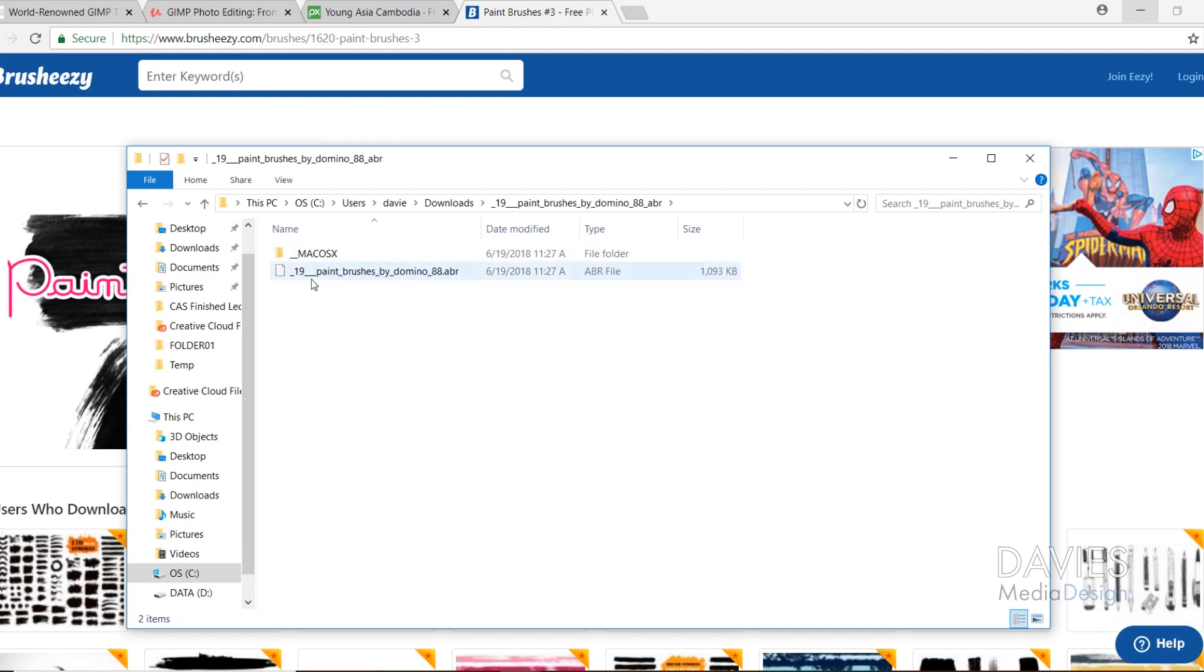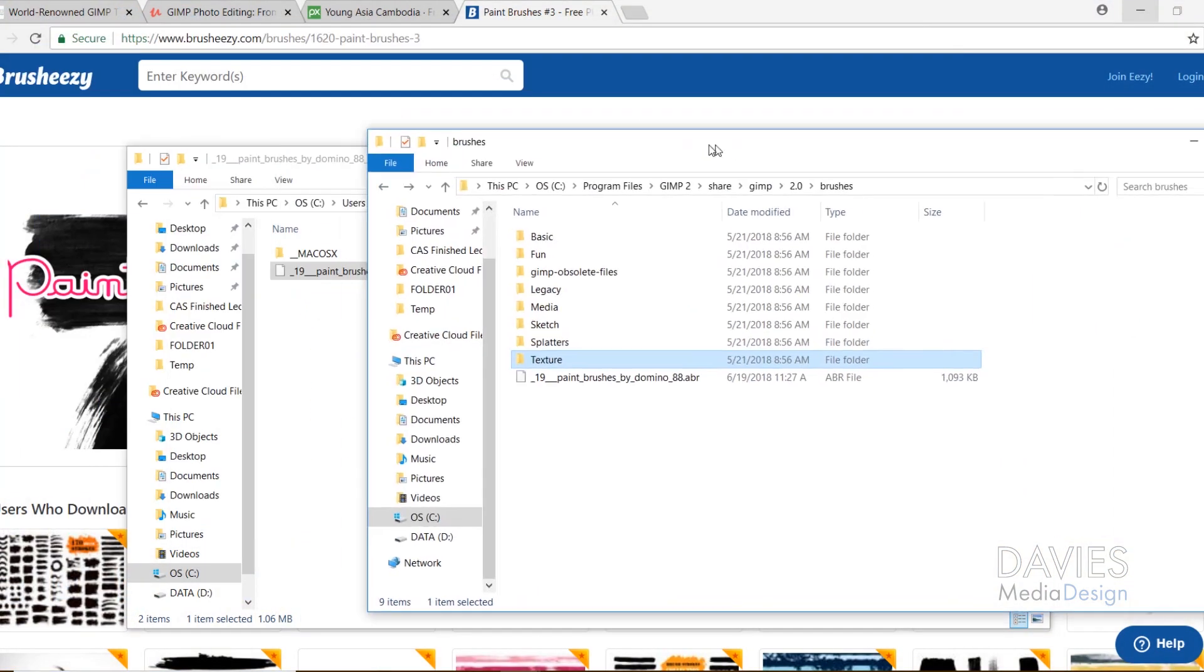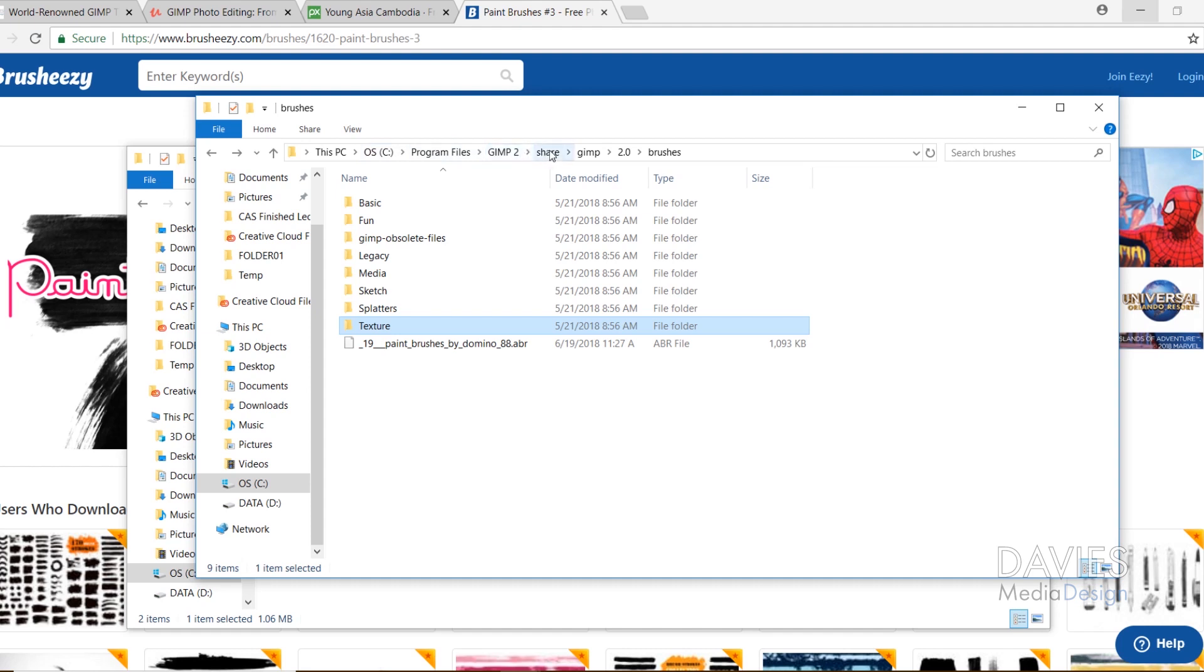which is the brush file. And so if you're in Windows, you can just basically copy this, and then navigate over to your Brushes folder in GIMP. You'll see I went to my PC, that's clicking right here. And then I went to my C drive, Program Files, GIMP 2, Share,